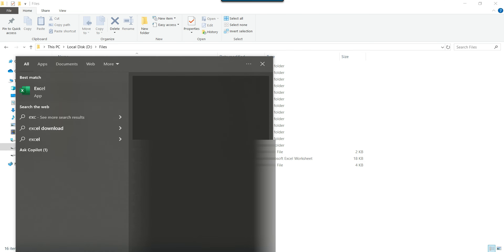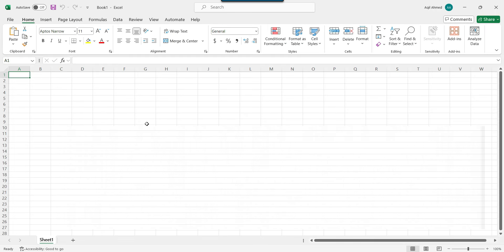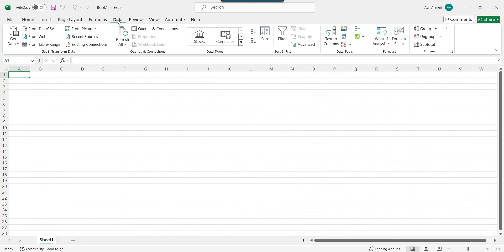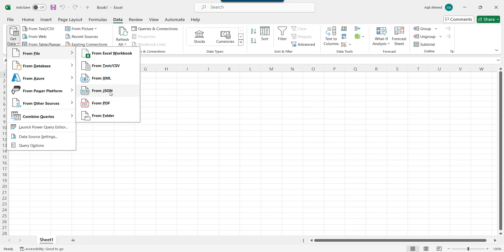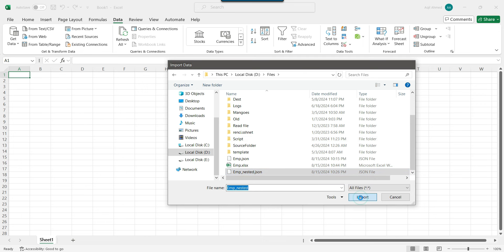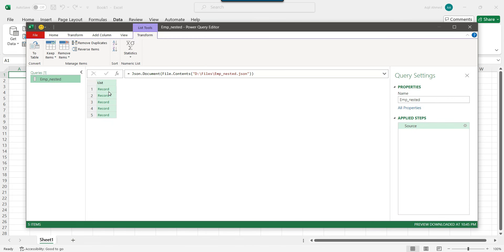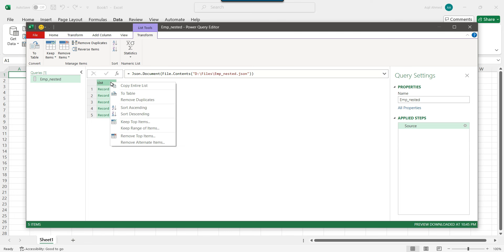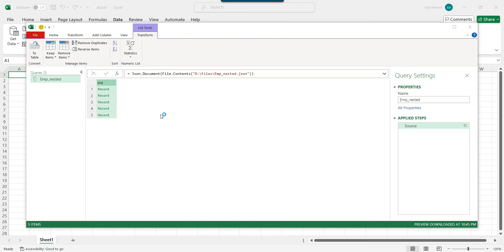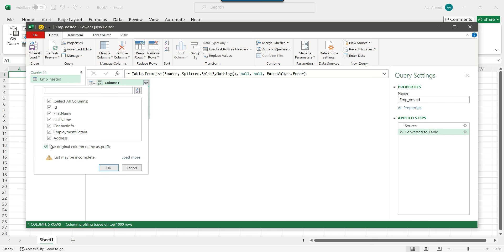Now let's see how to convert a nested JSON file to Excel, because there is a tricky part here. Click on Data, Get Data, From File, From JSON, go to the D files location, select emp_nested.json, and click Import. You can see the icon — there are five records. Right-click and click To Table, then click OK.